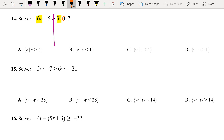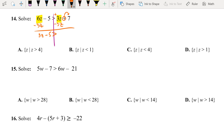First, I'm going to circle the plus side — this plus side belongs to 7. 3z itself is positive, so what we're going to do is subtract 3z on both sides. That will give us 3z minus 5 greater than 7.